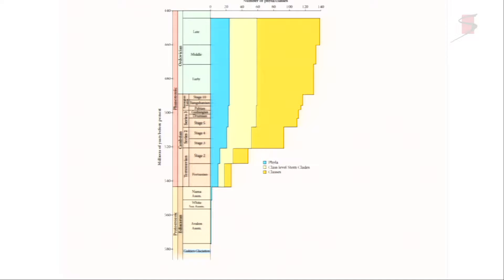This is a diagram we published in 2011. A lot of the data was collected by my student Sarah Tweed, looking at the origin of phyla and classes through the Ediacaran, the interval of time immediately before the Cambrian. You can see that the diversity of Ediacaran organisms at the level of phylum and class is almost non-existent.